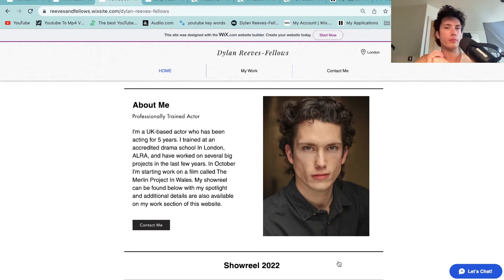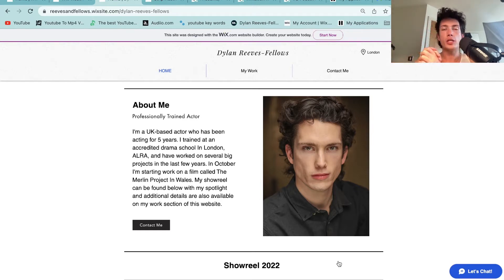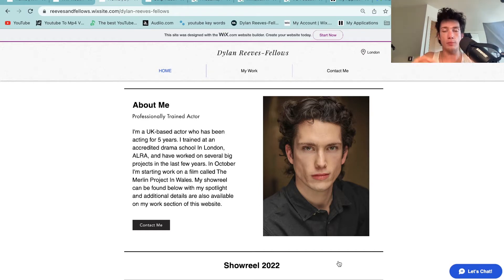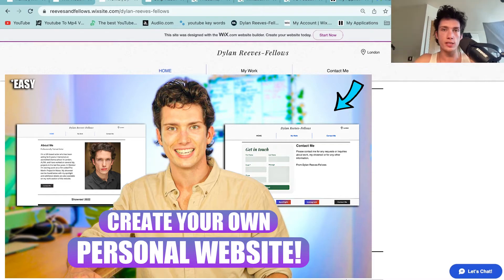Hello everybody and welcome back to a brand new video on my channel. Today I'm going to be teaching you how you can design your own website from scratch, your own personal website, and I'm going to show you how to build the homepage. If you then want to go on and learn more about how to build your own personal website and brand, click the link down below and take a look at my brand new Skillshare course all about personal branding and building your own personal website for success.